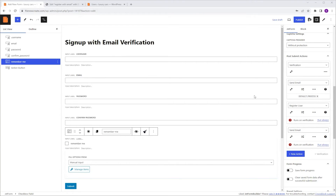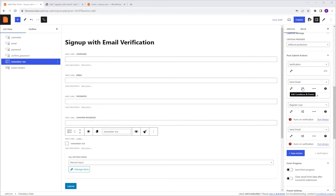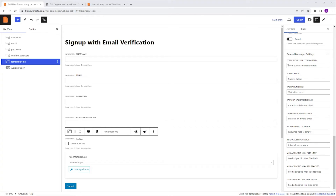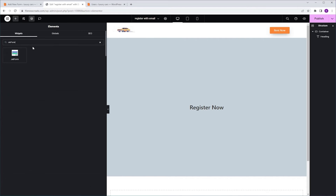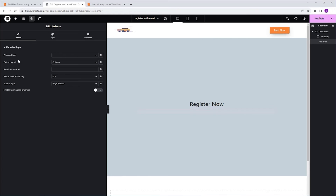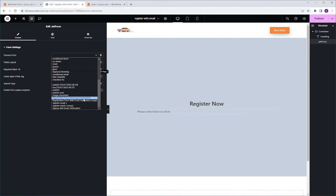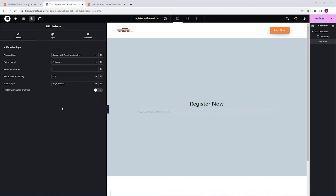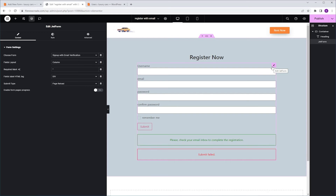When it comes to the Post Submit actions: the Verification action sends the email with the link to verify the account. Clicking the link will trigger the Register User and the Send Email actions. Now before we publish the form, scroll down to General Messages Settings, go to Form Successfully Submitted, and replace the text with 'Please check your email inbox to complete the registration.' Now click Publish. Then let's add this form to Elementor — switch to Elementor, search for JetForm in the Widgets tab, grab it and drop it into the container. Go to Choose Form, open the list, scroll down to find the newest form, and select it. Click Publish and preview the page using incognito mode.